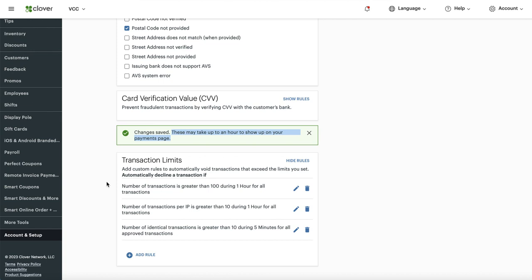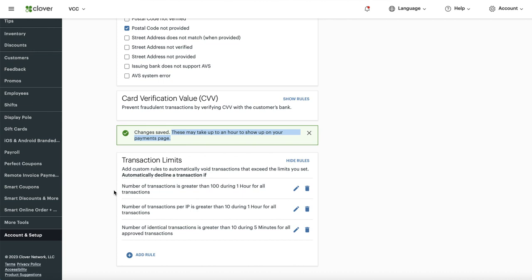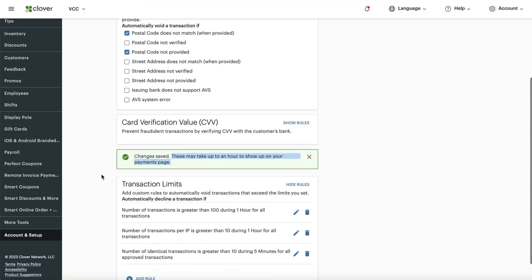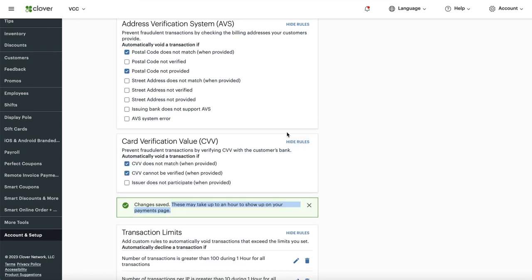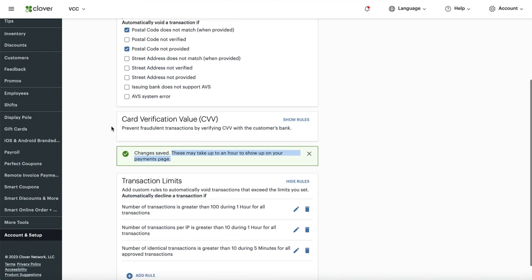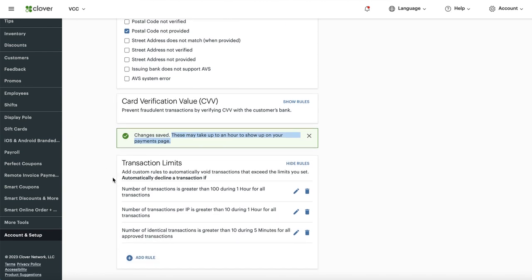Do a test transaction about an hour later. If customers call saying their cards are being declined, come back here and ease the settings a little. If everything is functioning normally, leave it as is. Come back periodically to check for new rules. Be careful not to add too many additional settings beyond what's covered here, or cards may not go through. Apply these settings and hopefully this will help you with any fraud or unauthorized charges.